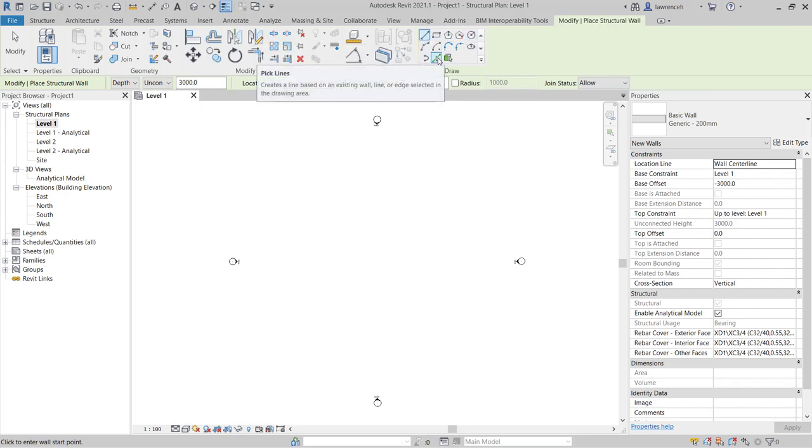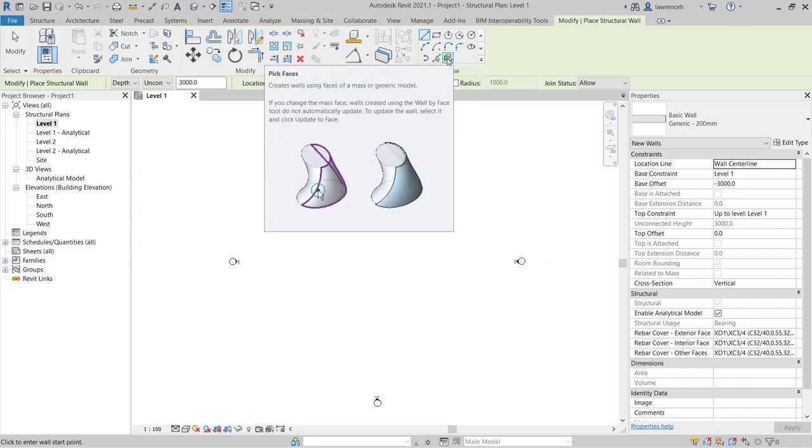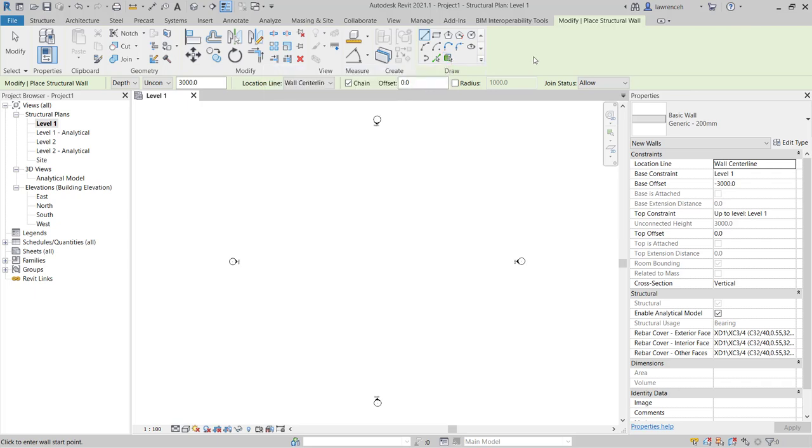We have the ability to pick existing lines and also pick faces from imported categories such as Revit massing elements or perhaps things like SketchUp models.